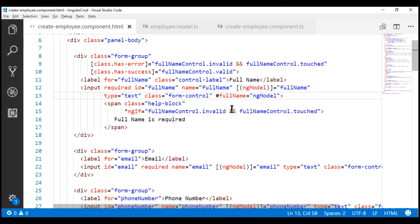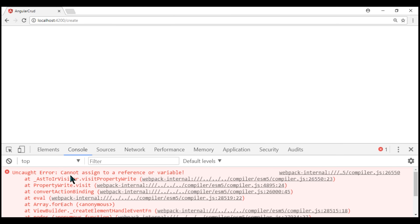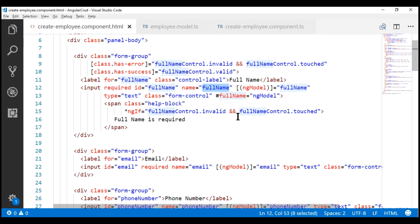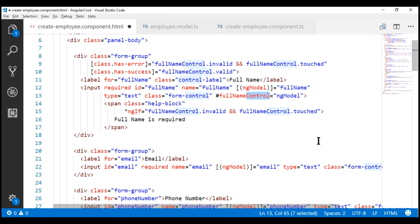The Angular-generated form model has already created a property with the name full name, and here we are trying to export the ng-model directive into a template reference variable with the same name full name. That's the reason we are getting the error: cannot assign to a reference variable. One way to fix this is by giving this template reference variable a different name — such as full name control or full name variable.